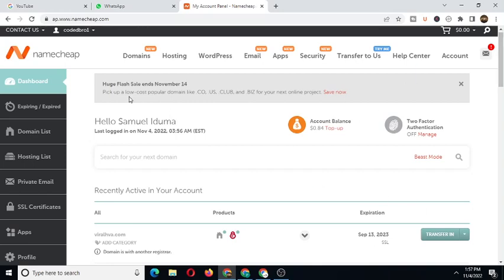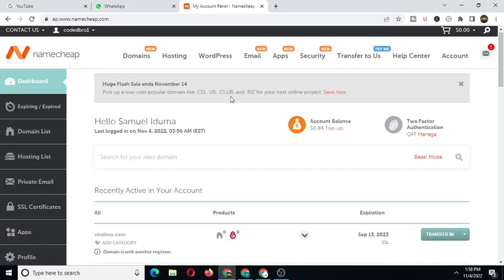This is another domain down here, just to prove to you that I actually use Namecheap for my service. Now as you can see, the good news - there's a promo currently going on. Huge flash sale ends November 14th. Pick up a .co.uk, .blog, and .co.us for your next online project. If I were you, I'd actually grab this opportunity. You can get any of these domain extensions for a cheaper price, barely $2 or even $3.